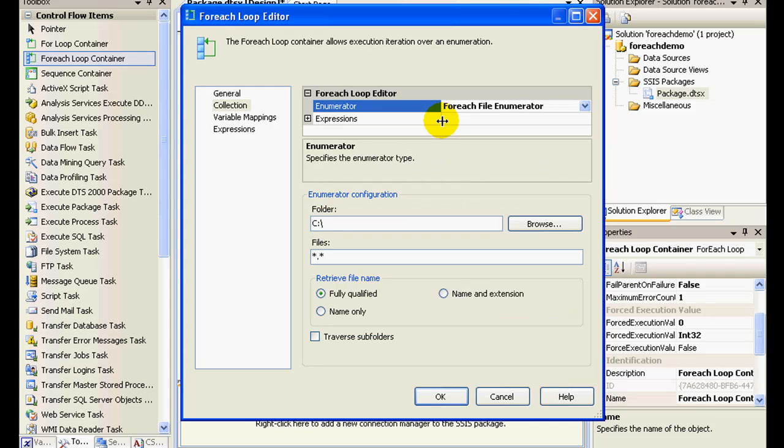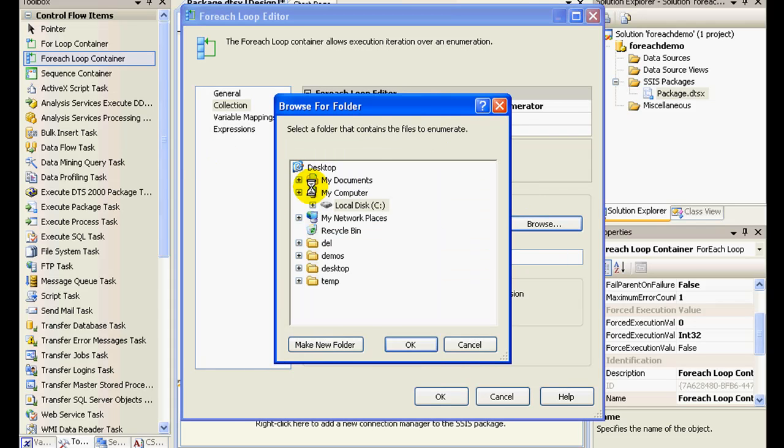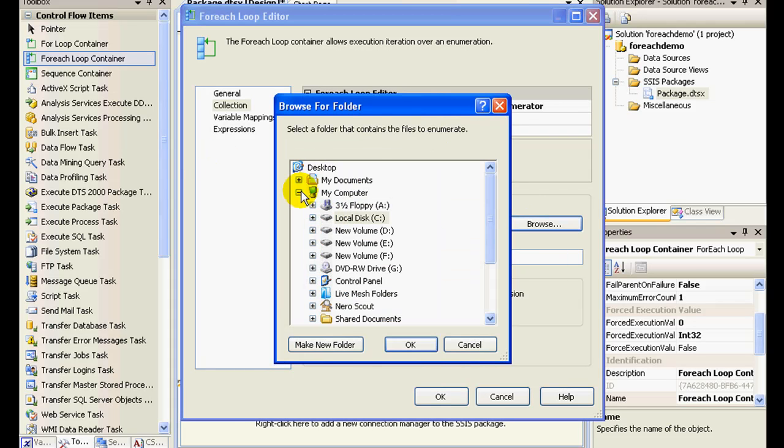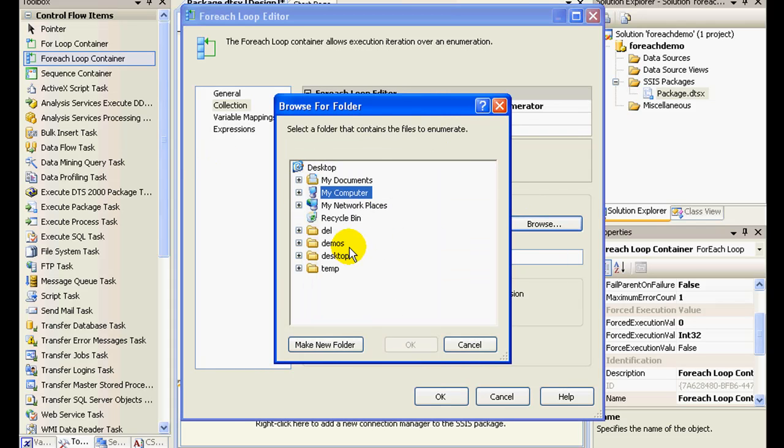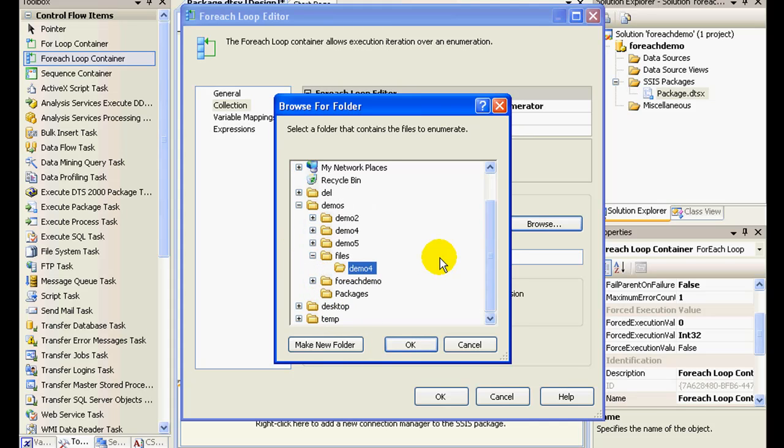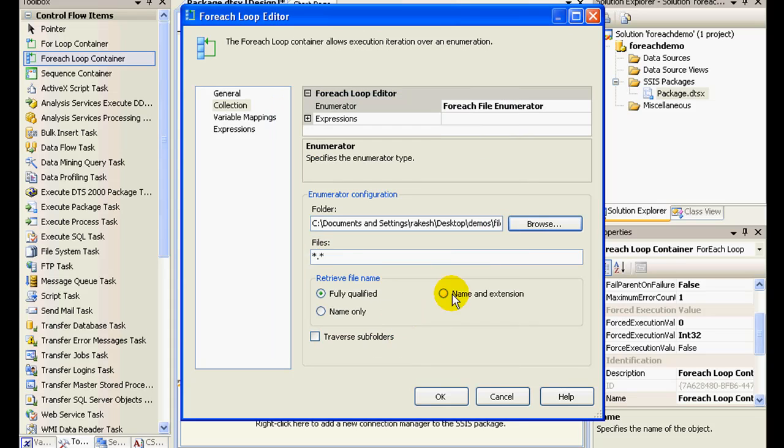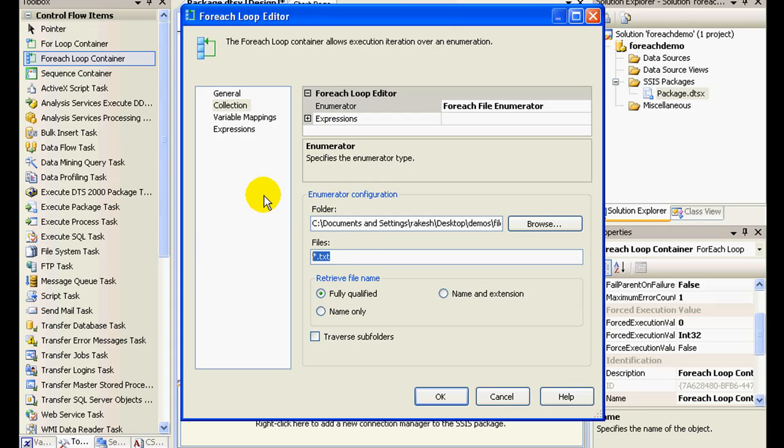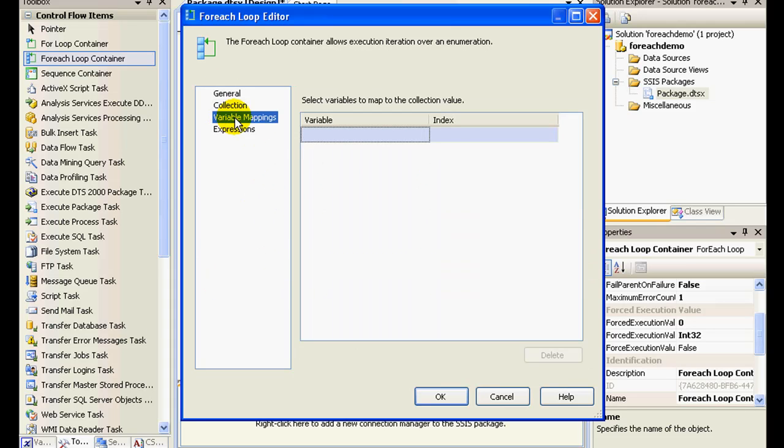In this, let me just navigate to demos files demo four. And here I'm basically interested in my text files, so I'll give it a star dot txt.